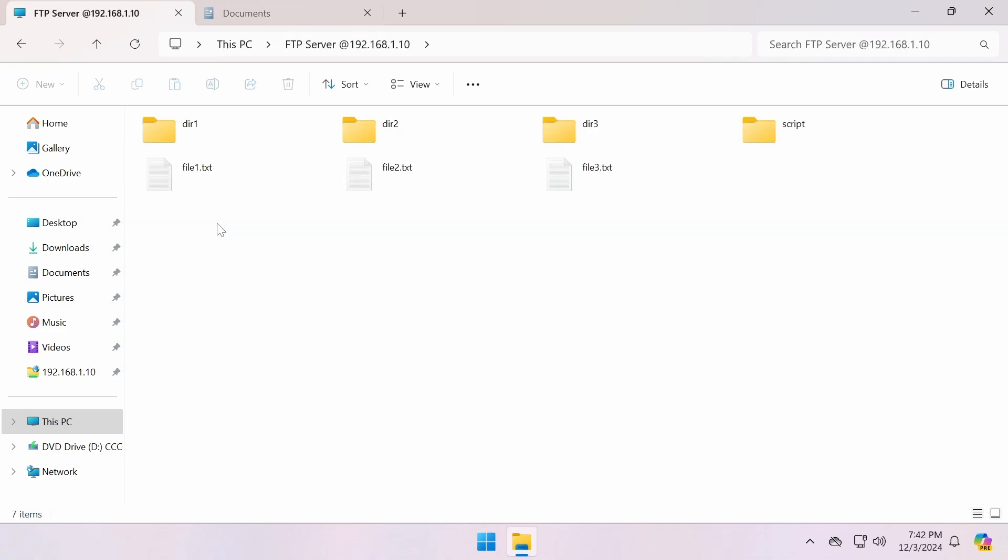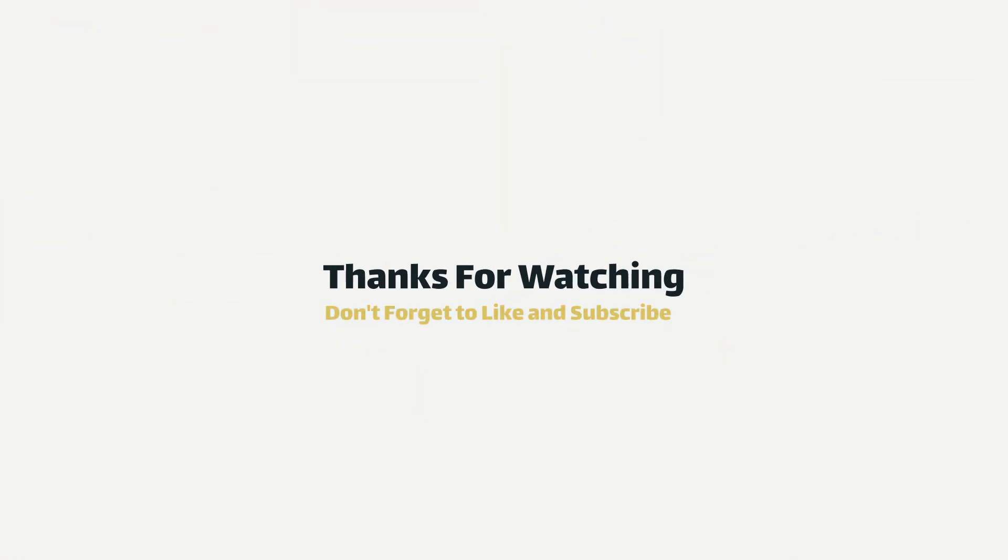And that's the end of this video. If you found it helpful, consider liking and subscribing to our channel for more tips and tutorials.